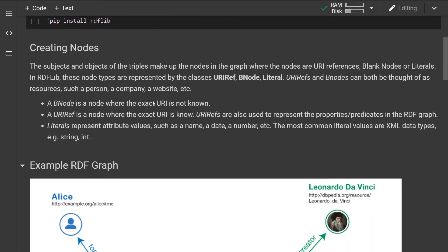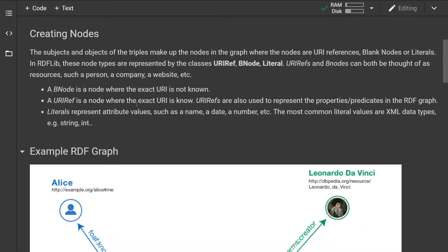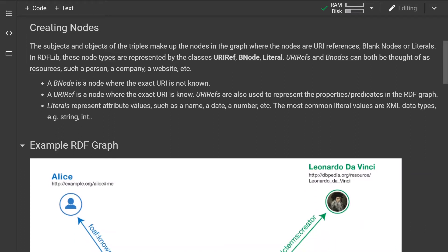So how do we go about creating the triples? The subject and objects of the triples make up the nodes in the graph, where the nodes are URI references, blank nodes, or literals. In the RDF library, these nodes are represented by the URIRef, BNode, and Literal classes.